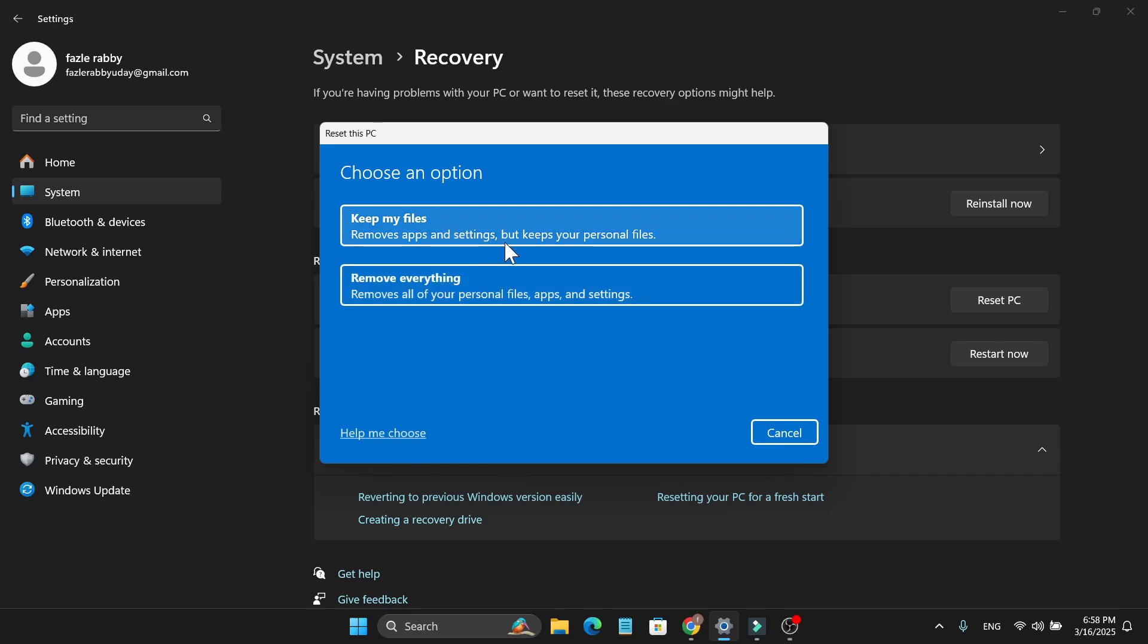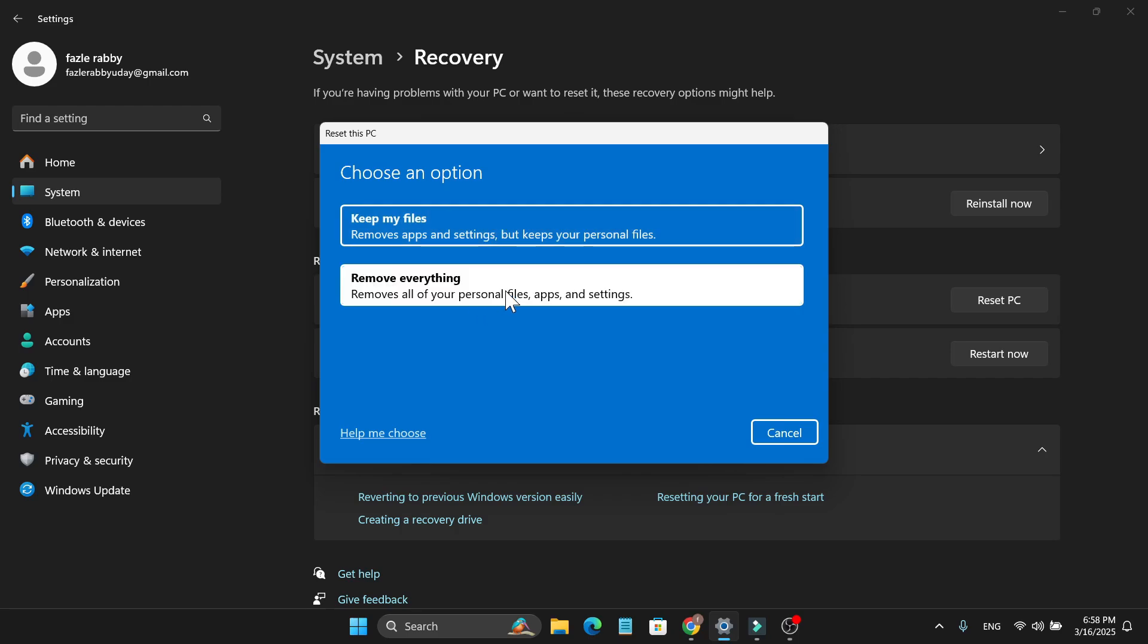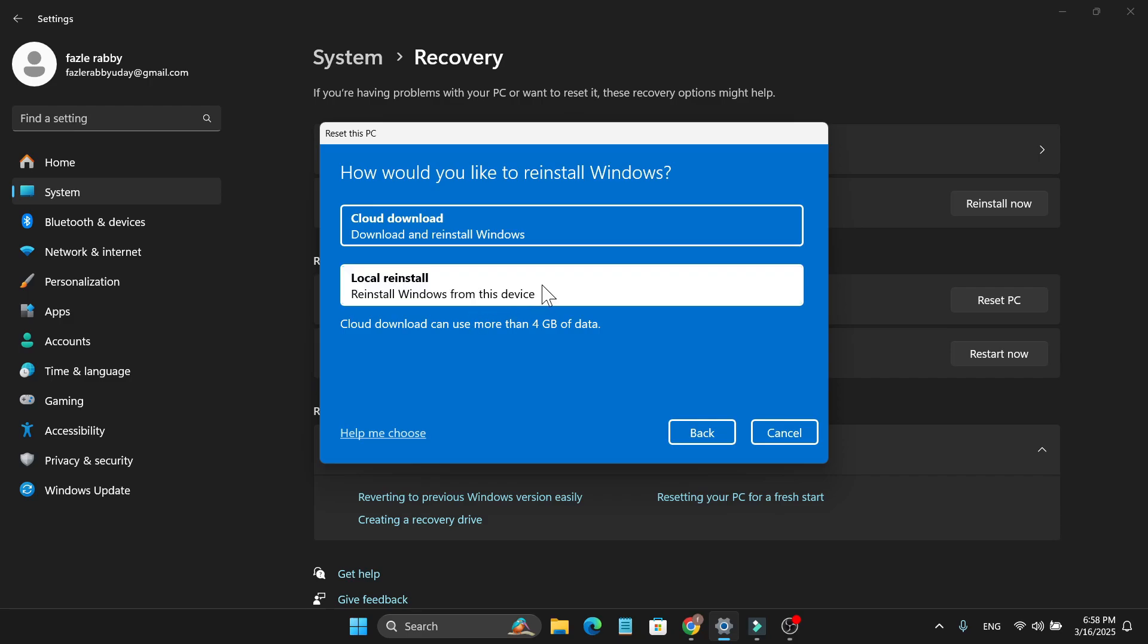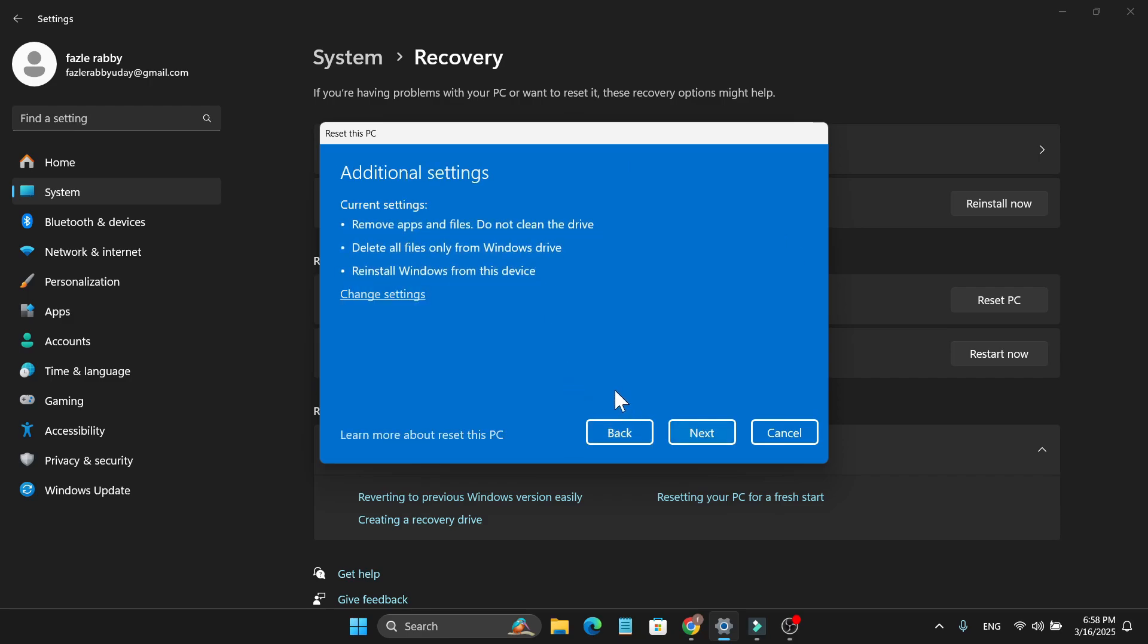We're going to choose the Remove everything option. Then you just need to reinstall your Windows again, so you can choose the local reinstall.